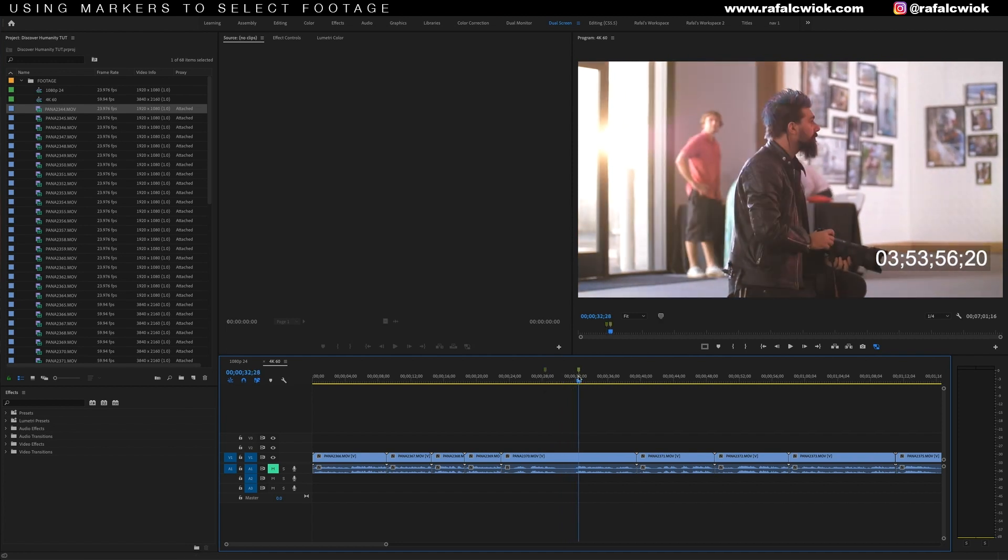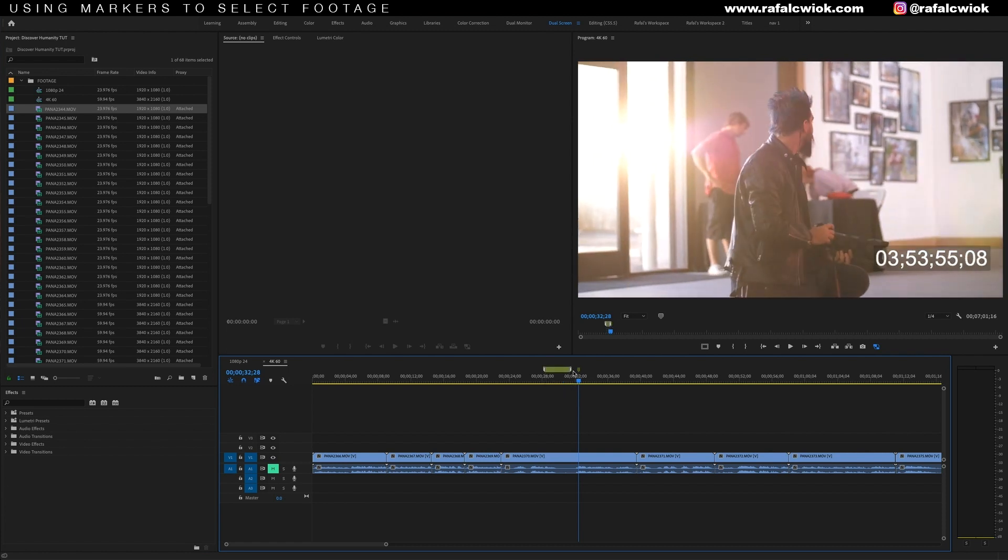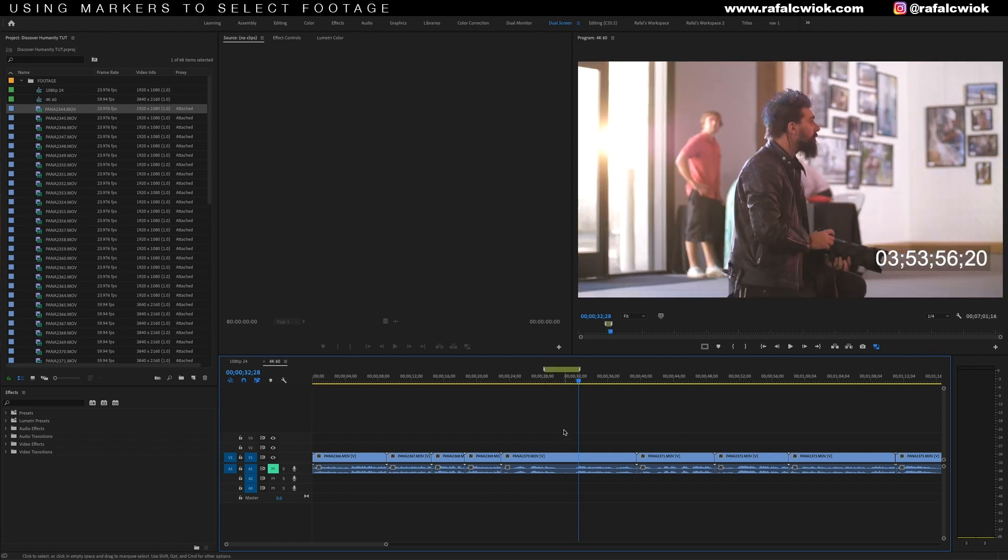These two markers are my unofficial in and out points for this clip, but I want this to look a little cleaner. So I'm going to go to my first marker, hold down alt, and then click and drag the second marker. This gives your marker a duration so it's easier to see how long that clip is in the timeline.